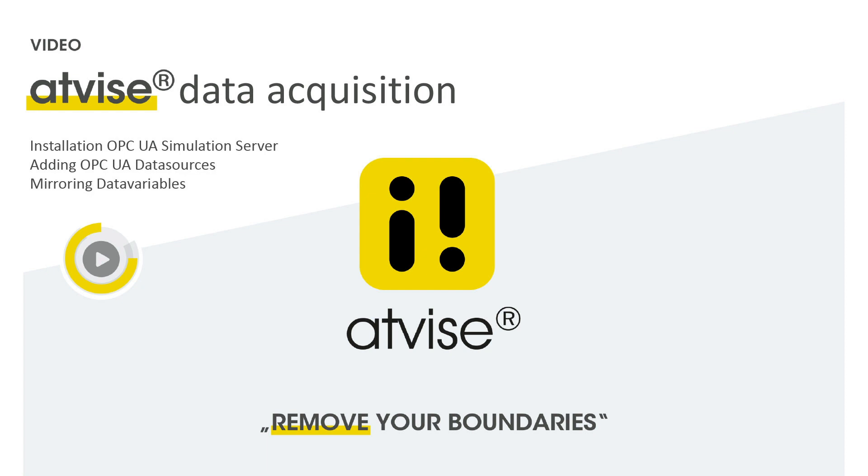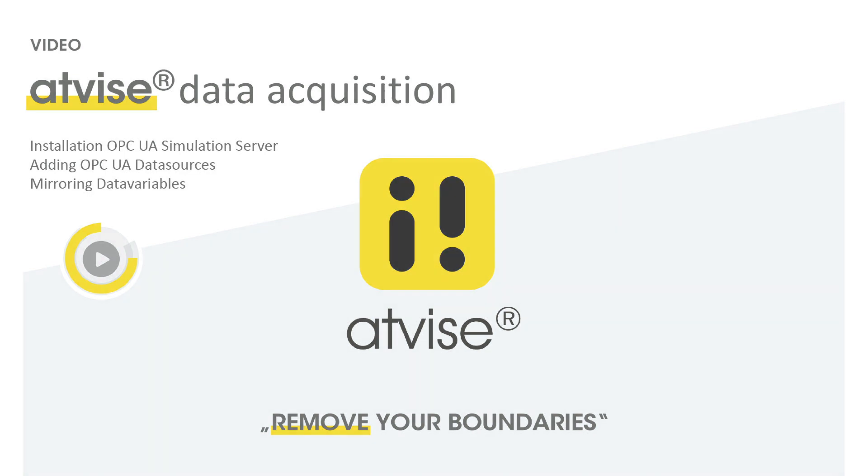For this demonstration we will install the OPC UA simulation server by Prosys and add it as an OPC UA data source. We will then add standard graphic elements from the ADVISE object catalog which will display the mirrored data points.